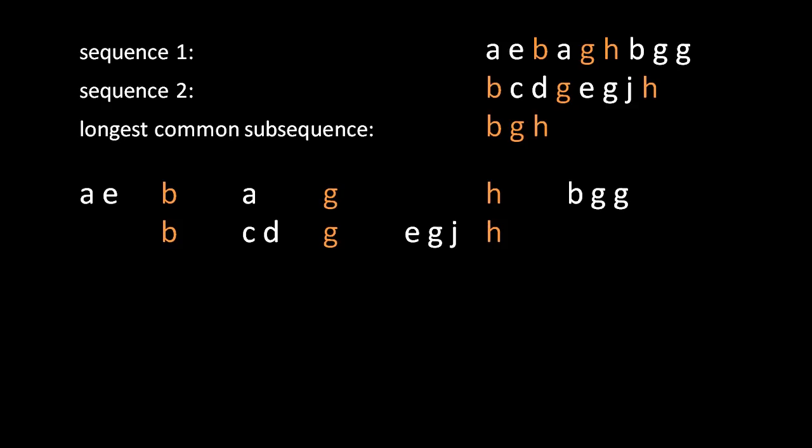Just visually now, you can see the minimal set of changes you'd have to make to get from sequence one to sequence two. First, you'd have to drop AE from the front. Then you'd have to drop the A and replace it with CD. And then you'd have to add EGJ between the G and the H of the common subsequence, and at the end you'd remove BGG. That is the diff, the minimal set of changes.